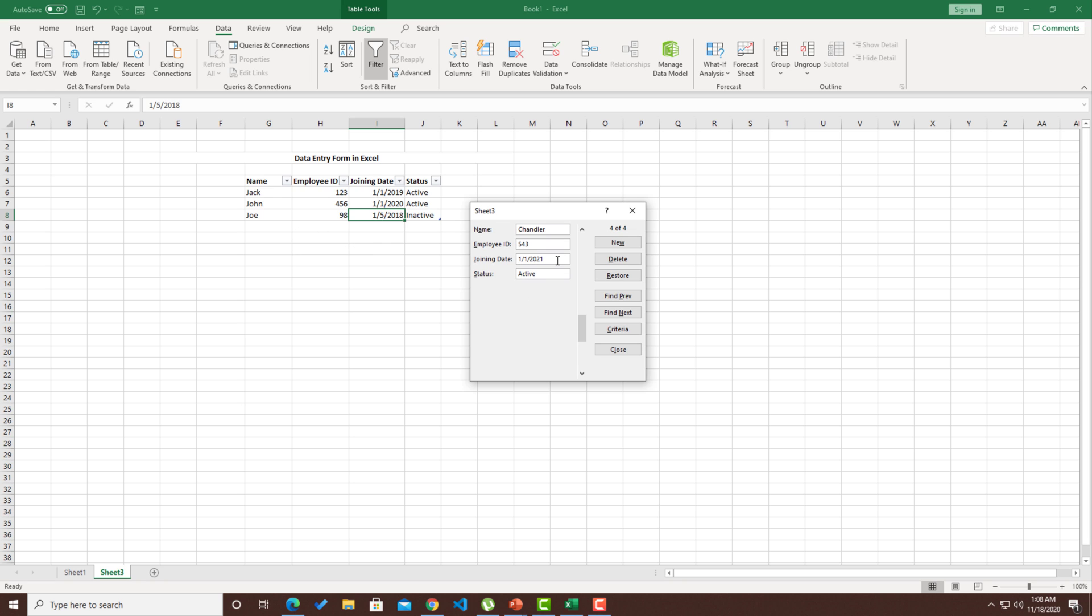Now, until the user corrects this particular data, they'll not be able to add it. The moment I correct this and hit enter, you can see that data has been added over here. Similarly, you can go and create as many validations as you want. Let's say you want to restrict an employee ID to an integer, you could do that. If you want to have a filtered list of status like active, inactive, you could even go and do that kind of validations.